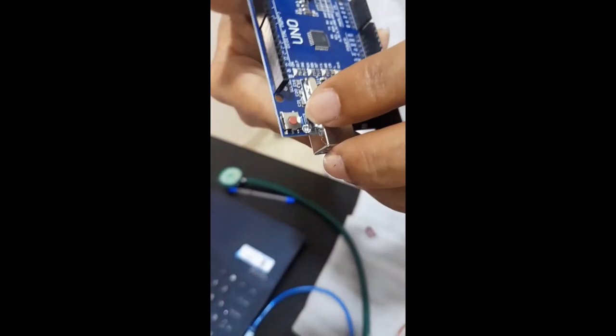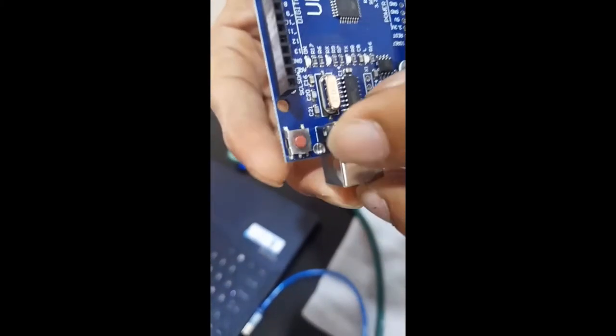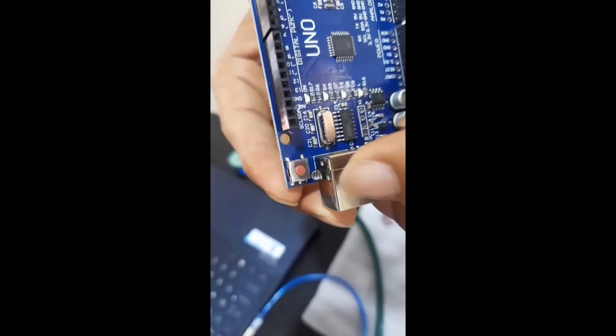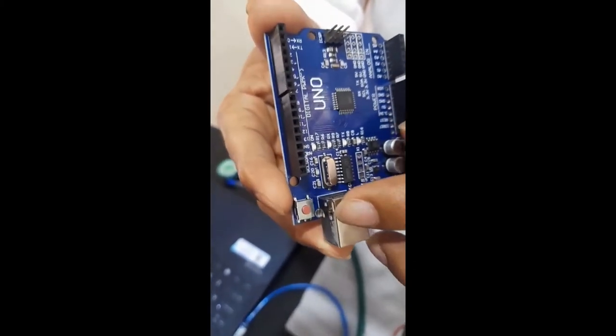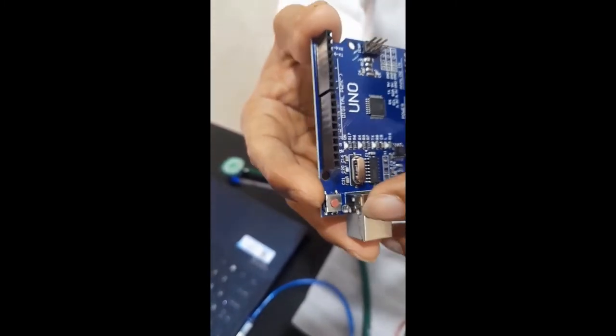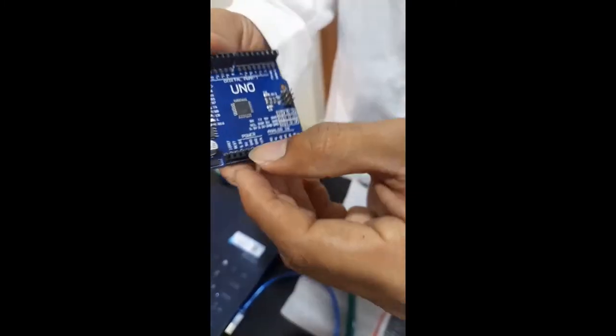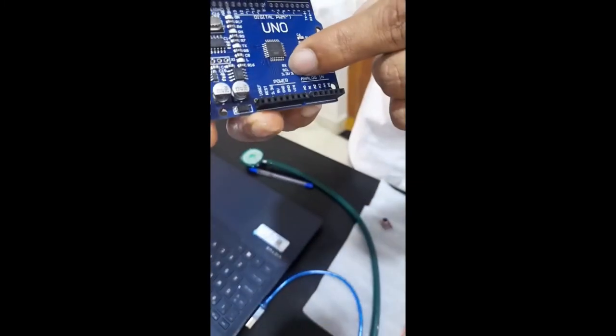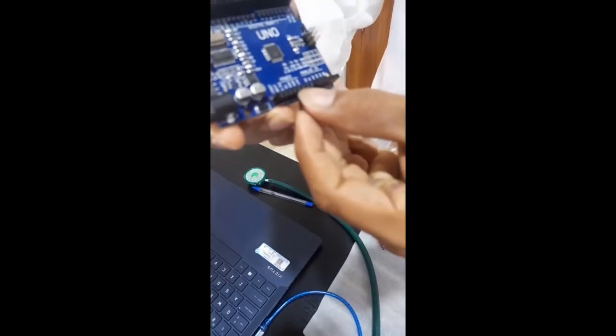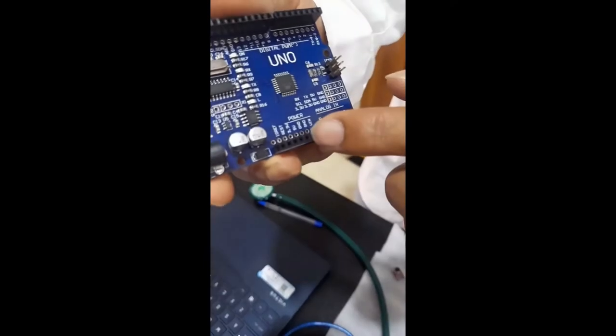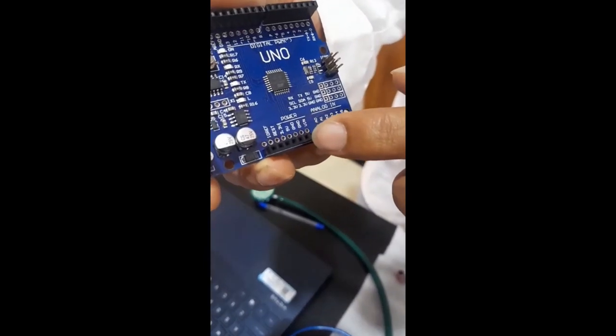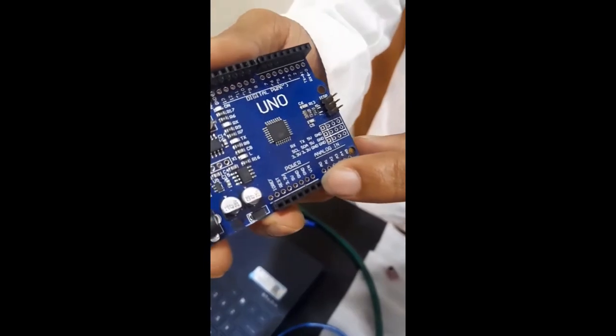As we see, the reset button is in red color. When the button is clicked, it sends a logical pulse to the reset pin of the microcontroller, which restarts the program from the beginning. And we see this is the power source of an Arduino Uno. We can see it has 3.3V, 5V, and ground.